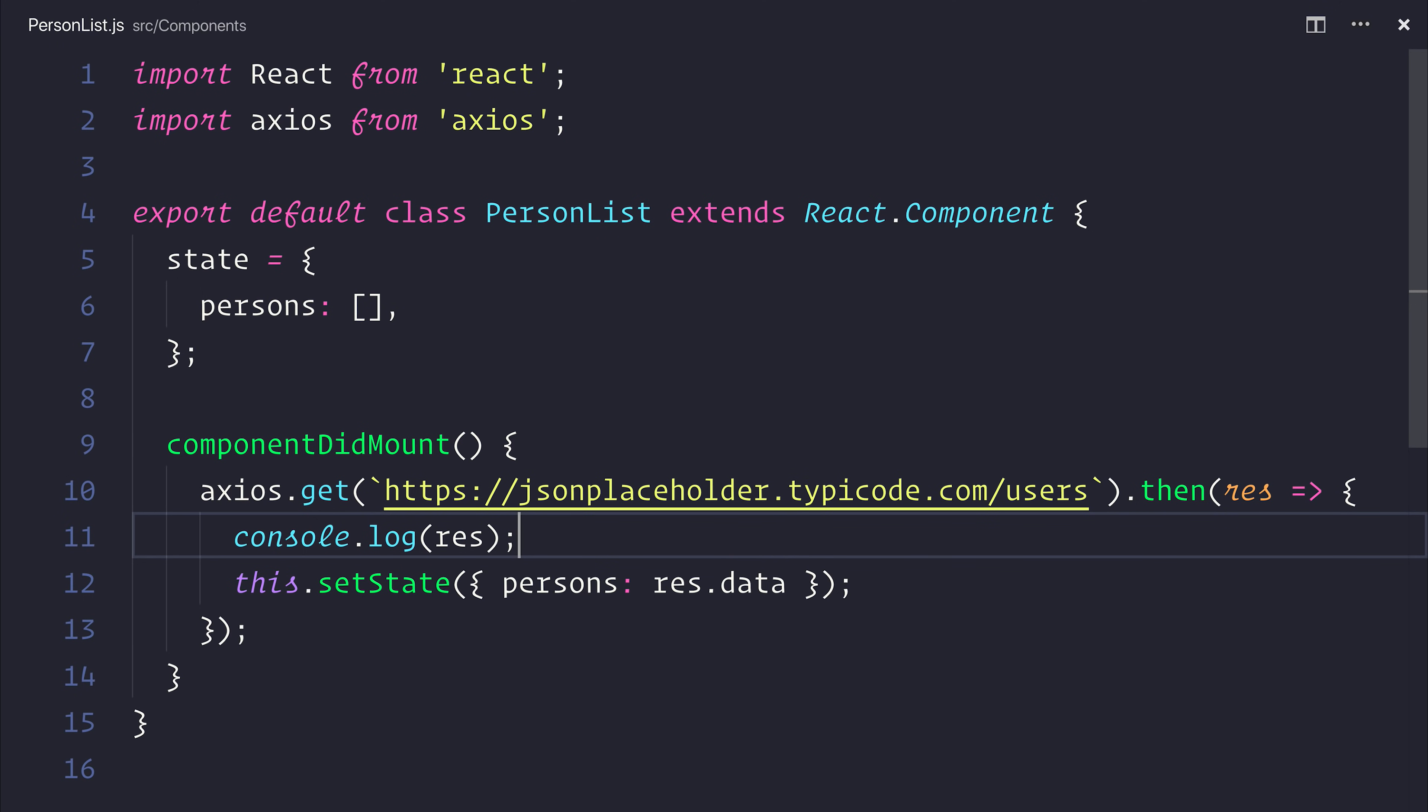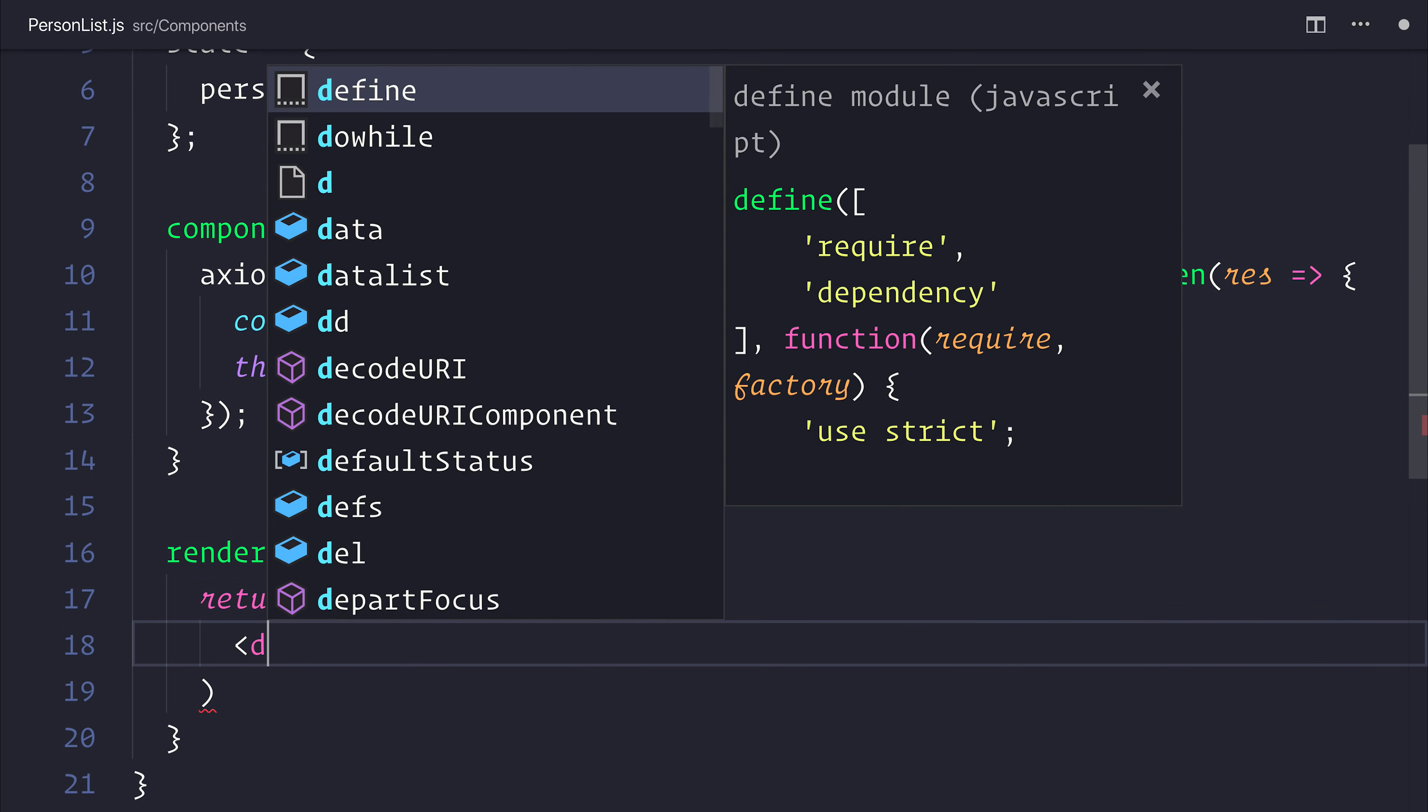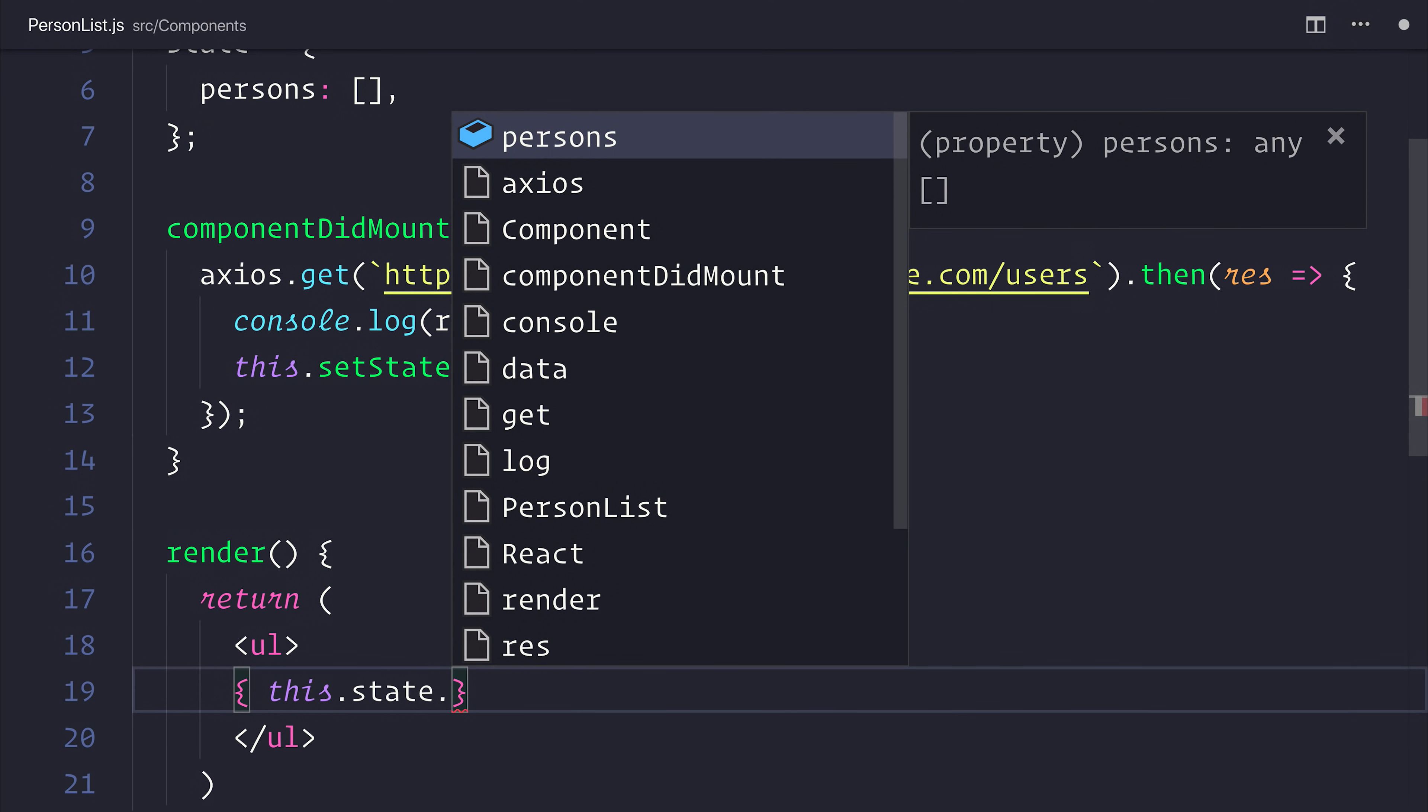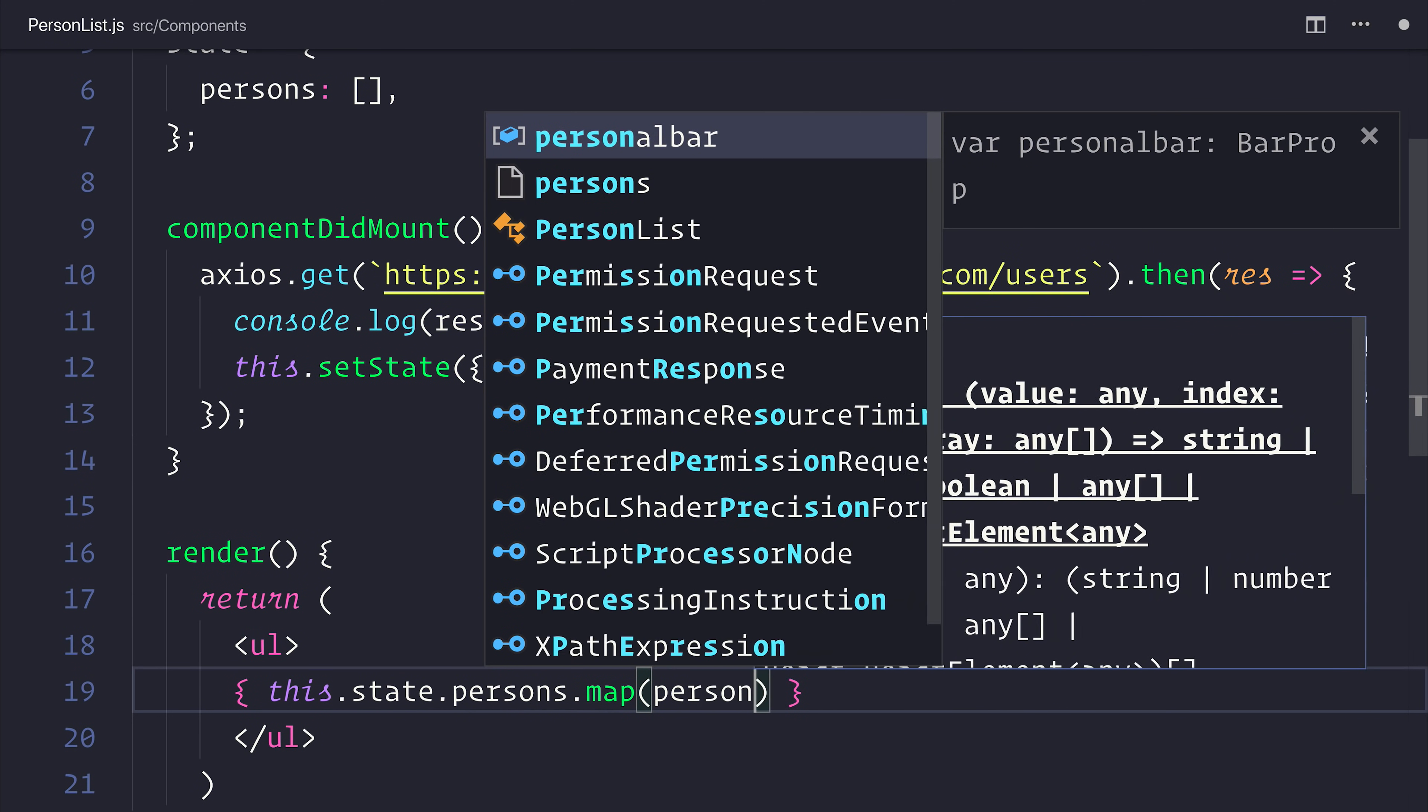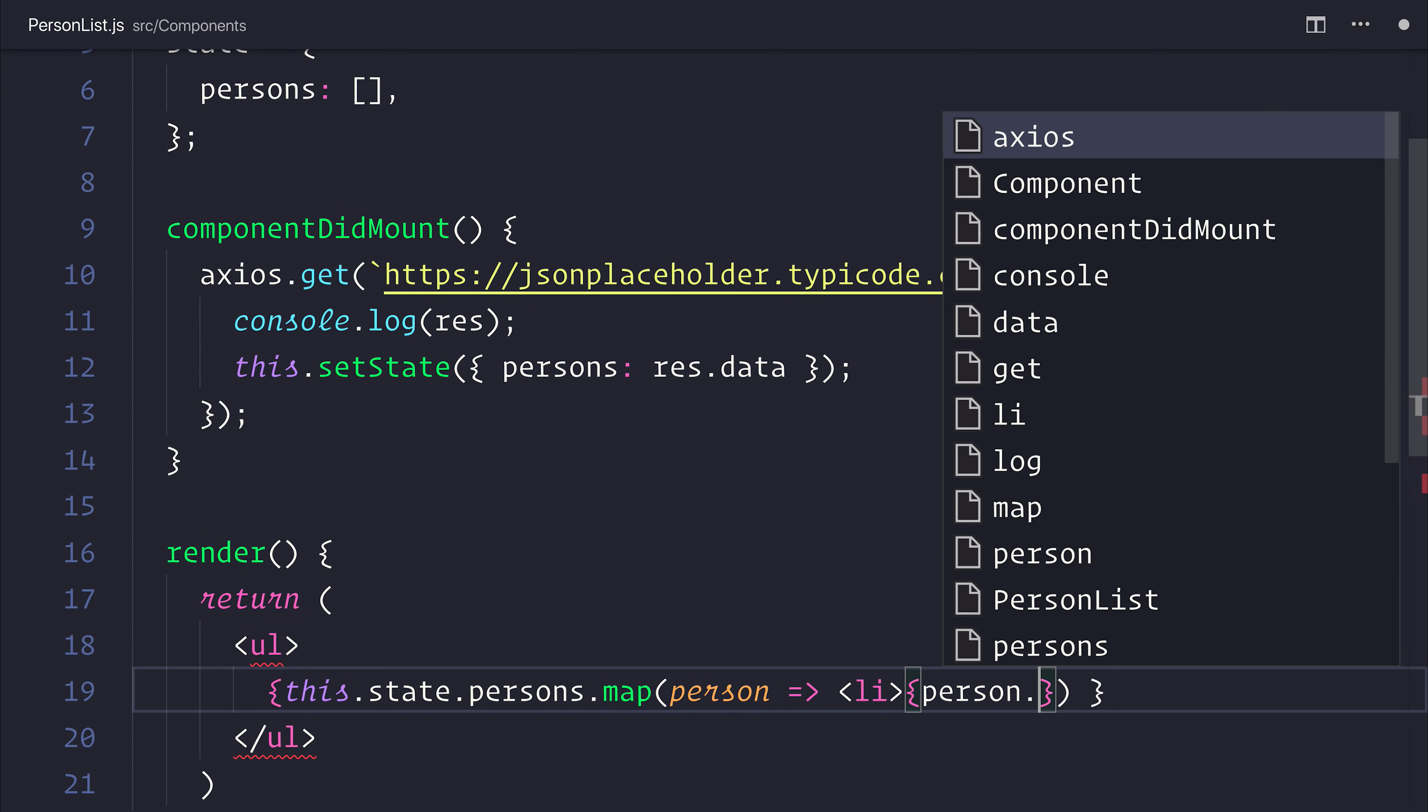By simply setting the state, we'll then have access to this inside of our render method. So let's make a render method, and we'll return an unordered list that contains the state of persons mapped to each individual person, which then each individual person is displayed in a list item by their person.name.